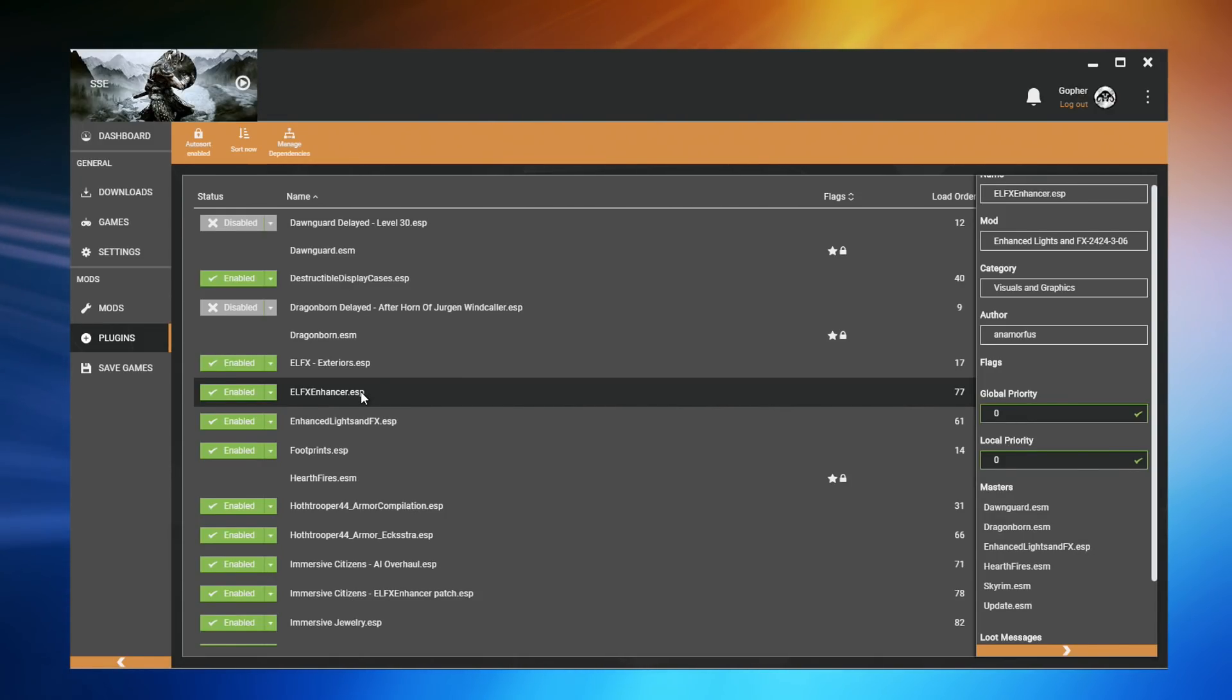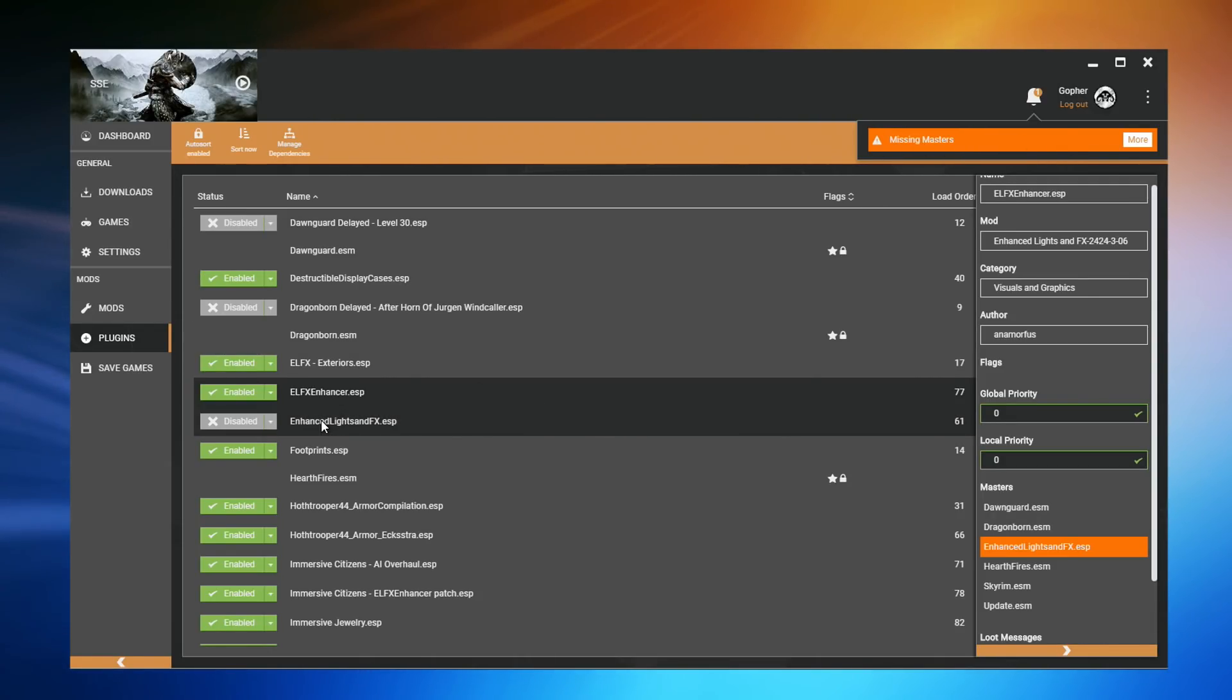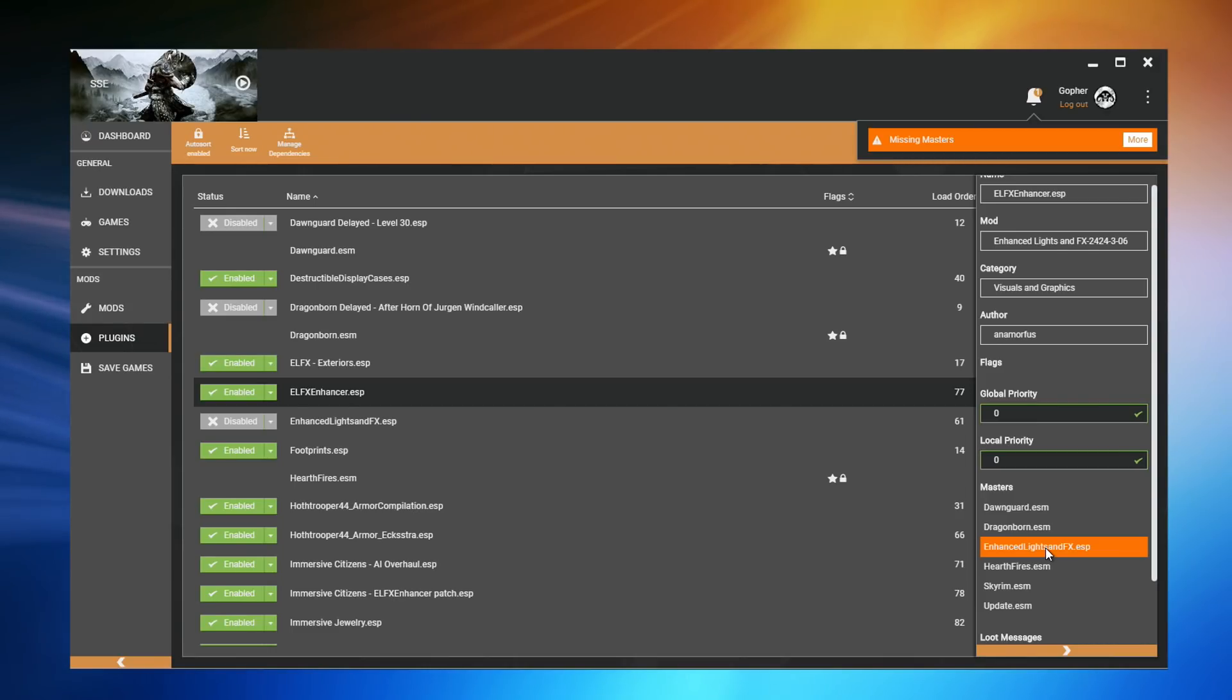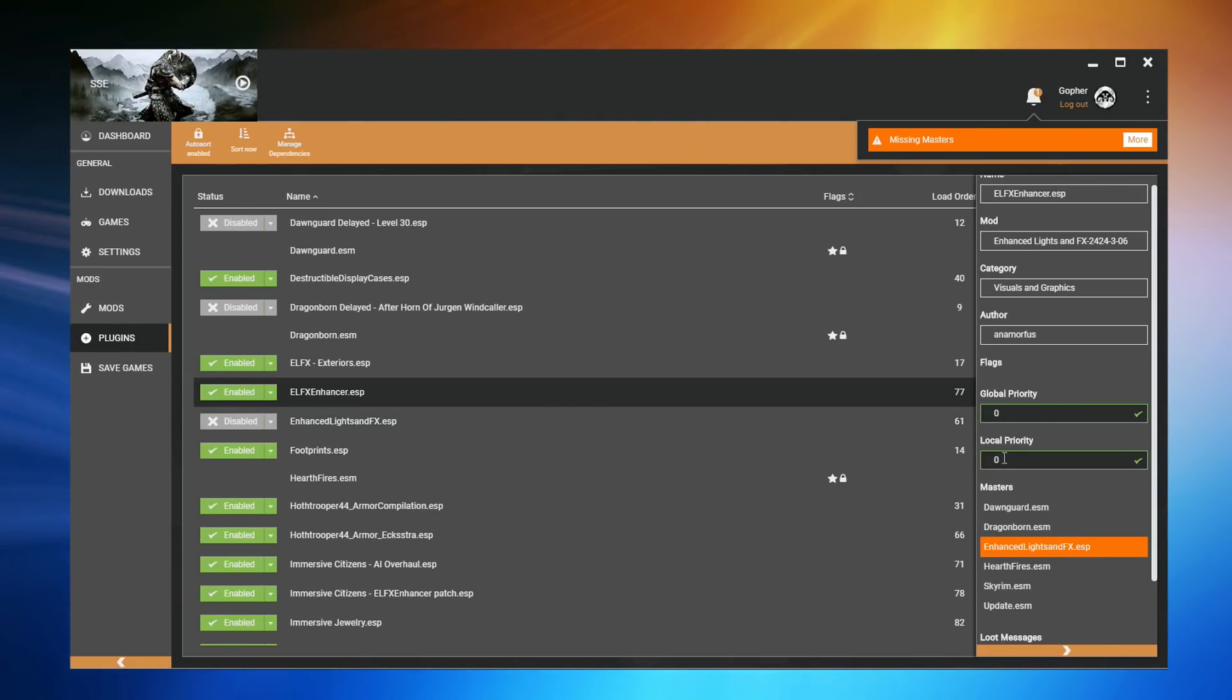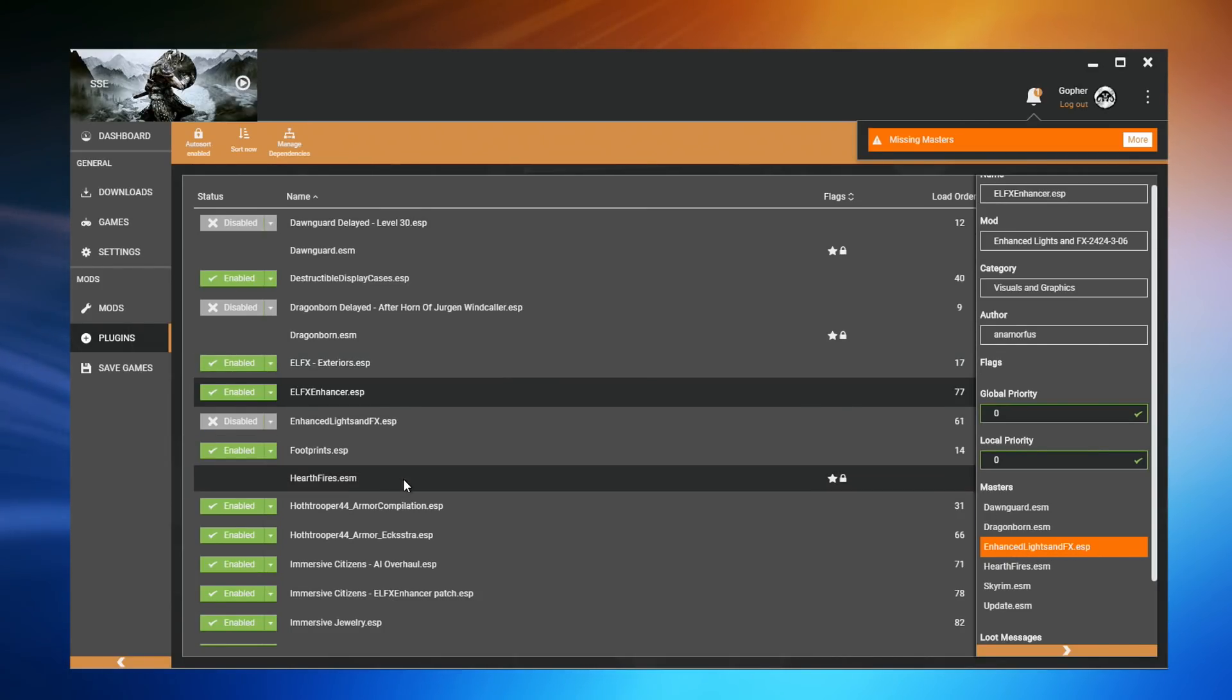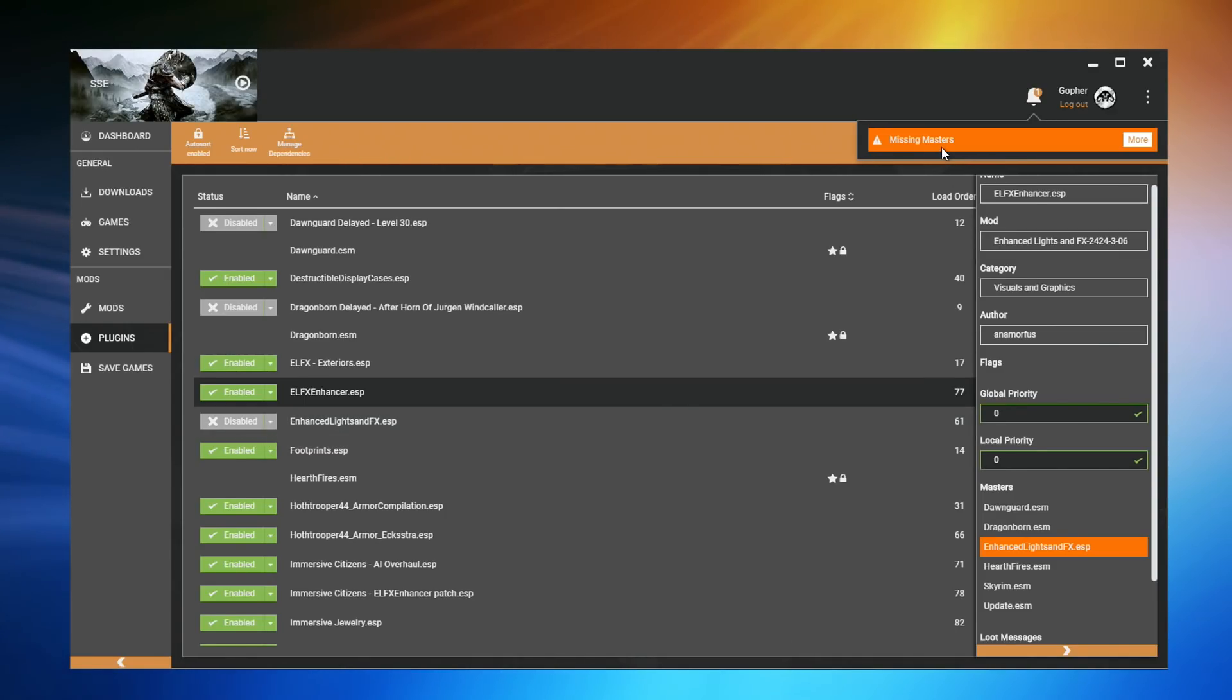But what will happen if the file is there in the data folder, but is disabled? I'll disable it now. You can see with Vortex, I immediately get a warning telling me I'm missing a master. And if I select ELFX Enhancer.ESP, it will actually highlight which file is missing. But what actually happens when you run the game will vary game to game. For example, some games will just force the game to load any masters if it finds them. So, it will look for EnhancedLightsAndFX.ESP, and even though it's disabled, it will load it anyway. Some games will treat it as if the file was simply not there, and once again, crash. However, the most important thing is this is something that is not desirable. If you're missing a master, look for it in your load order and enable it or install it or fix the problem. Missing masters should be something you avoid.